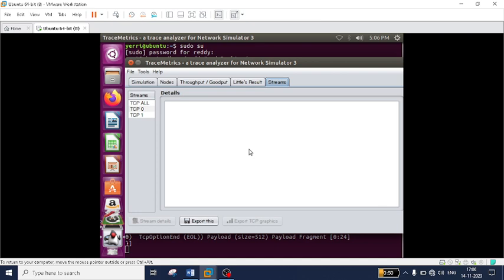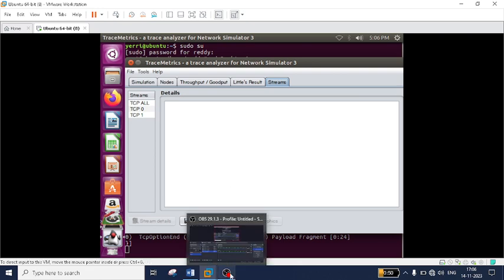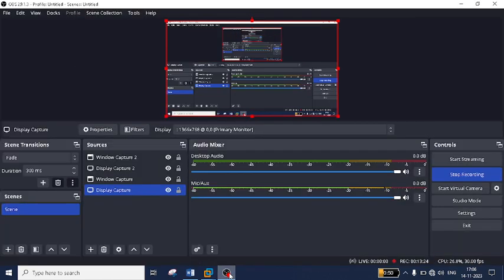In this way you can open the .cc file using waf tools, .pcap files using Wireshark, .xml files using Network Animator, and .tr files using the TraceMatrix application. Hope you enjoyed the video — thanks for watching, and please subscribe to my YouTube channel for more videos. Bye!